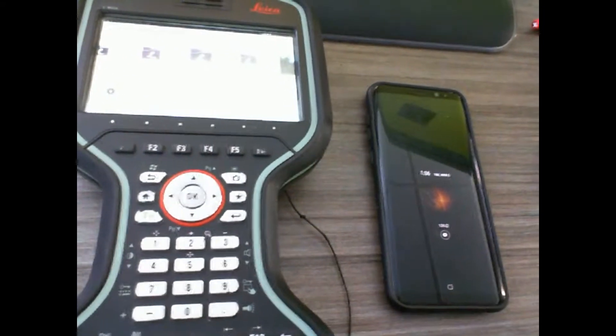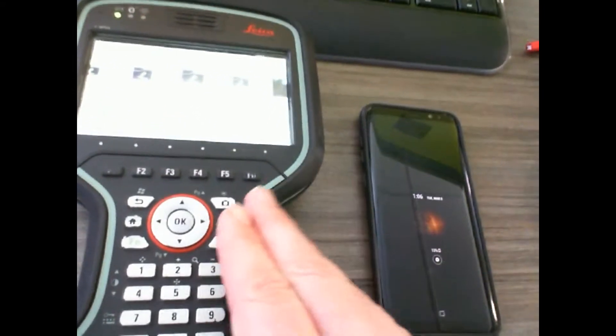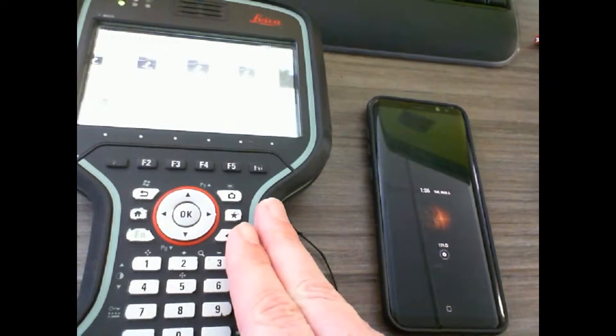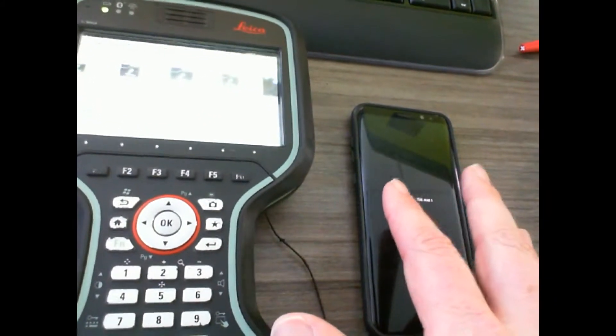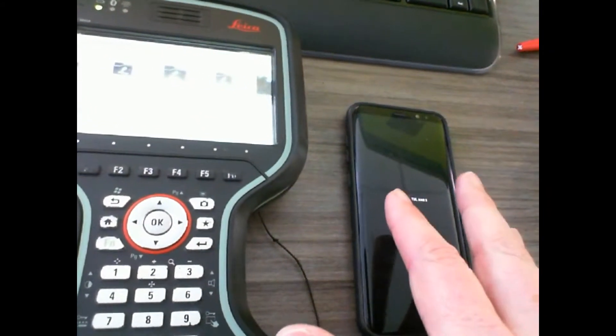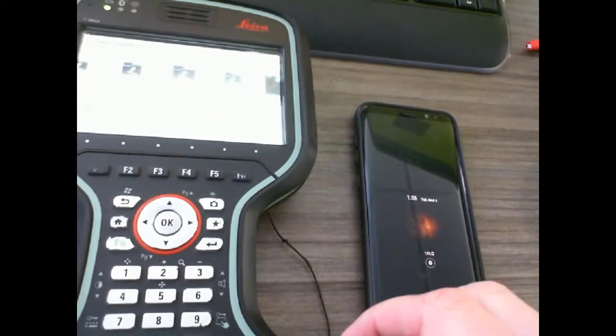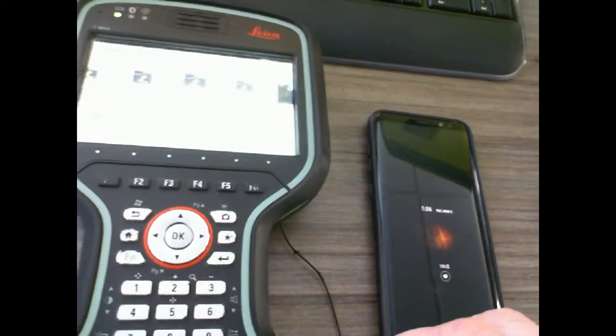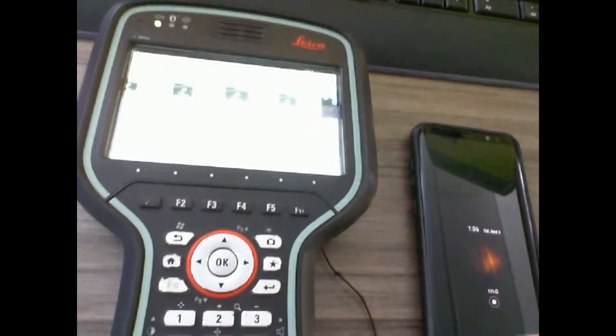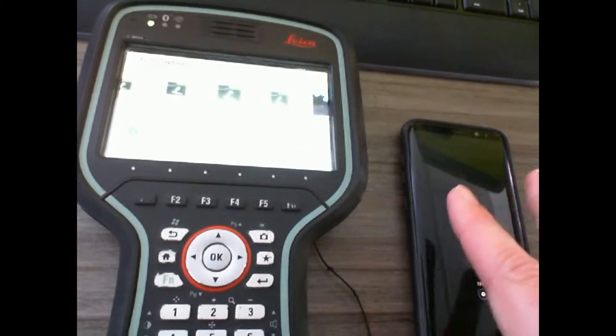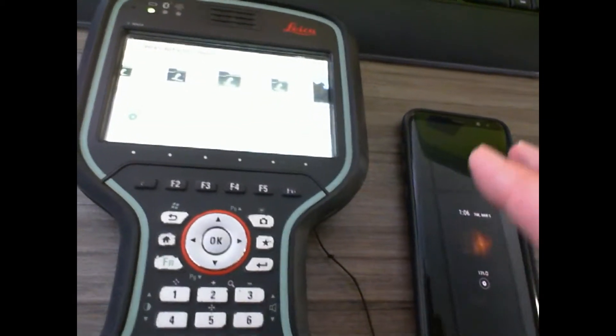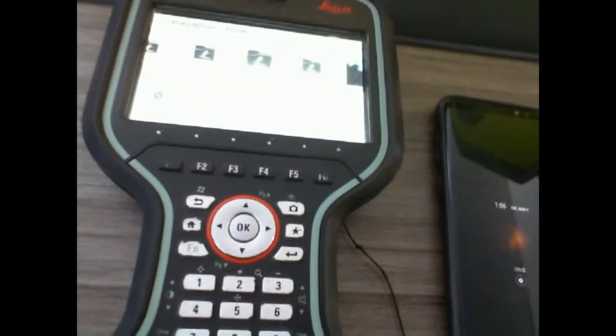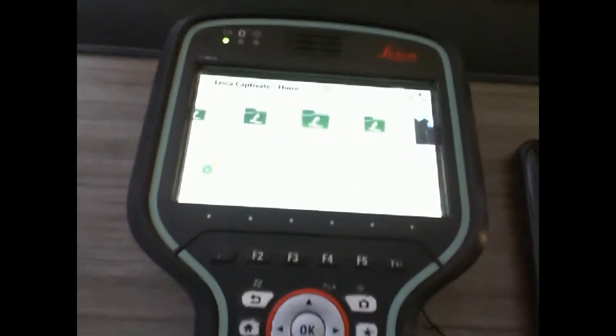In this video we're going to learn how to connect your Leica CS20 to your mobile hotspot on your cell phone. Once the mobile hotspot is on, let's go over to the CS20 and learn how to make the connection.